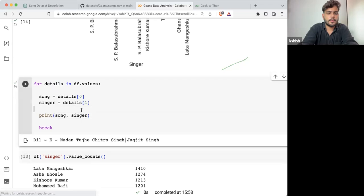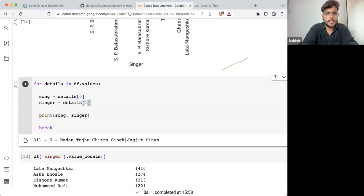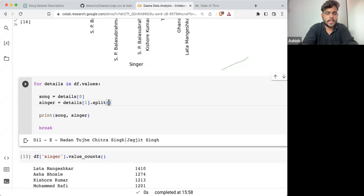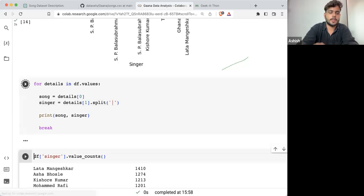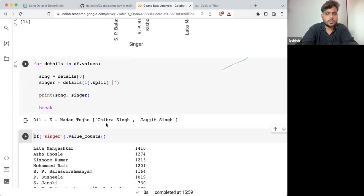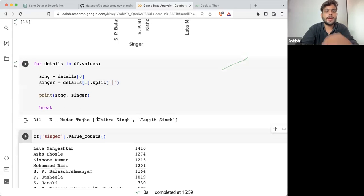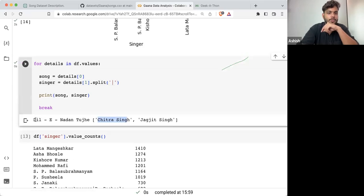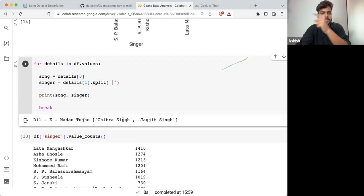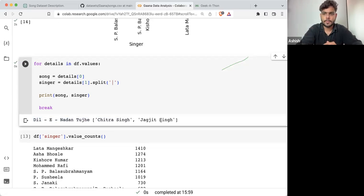What I'll do is take singers.split('|'), splitting the data with respect to the pipe operator. This will tell you if there are two singers. So it should be 'Dil e Nadan' with Chitra Singh, and 'Dil e Nadan' with Jagjit Singh.